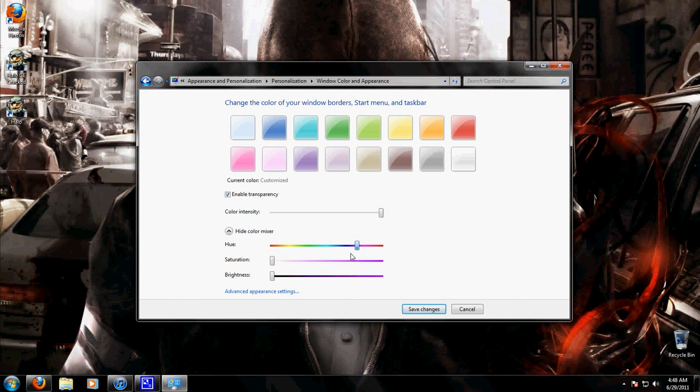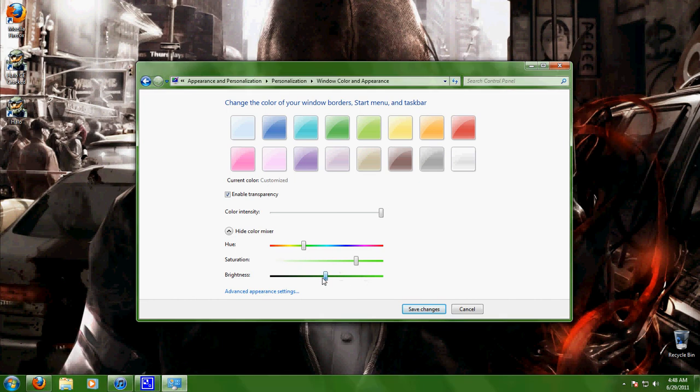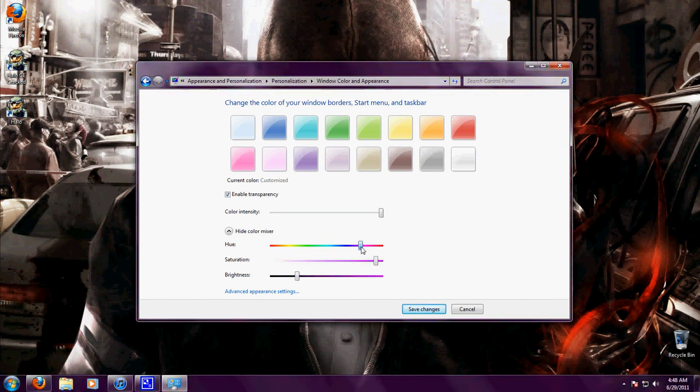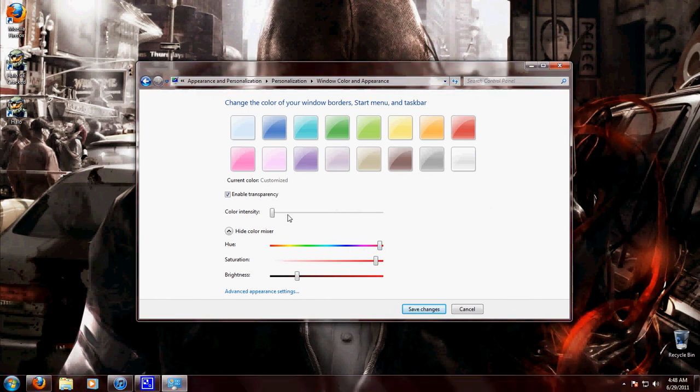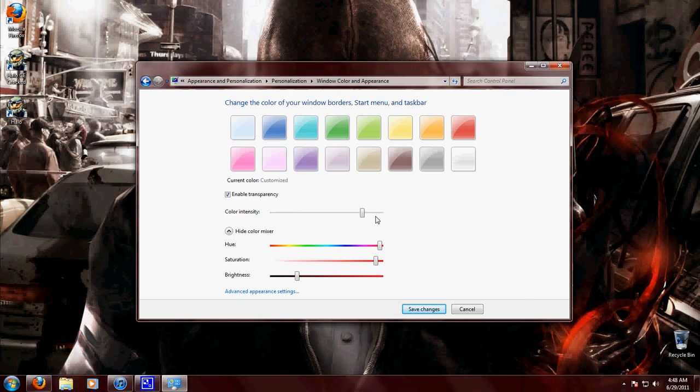I'm going to save what I do because I want to keep it the way it is, but change the color like this and then you can actually put the intensity down, color intensity, make it really dark or light. You can enable transparency or turn it off.